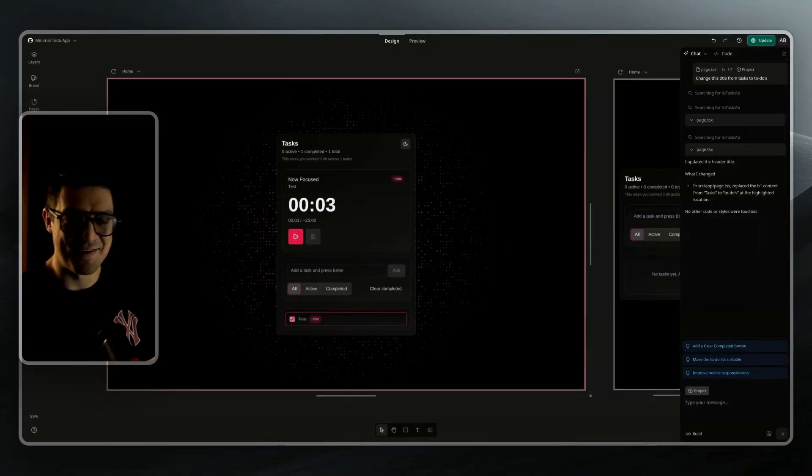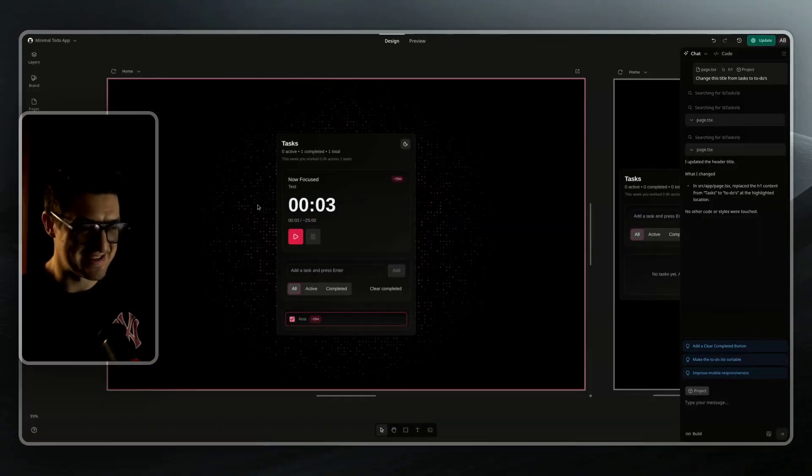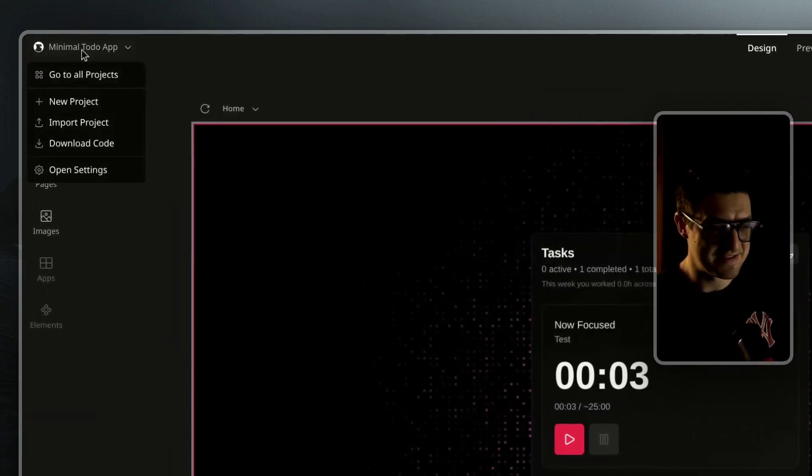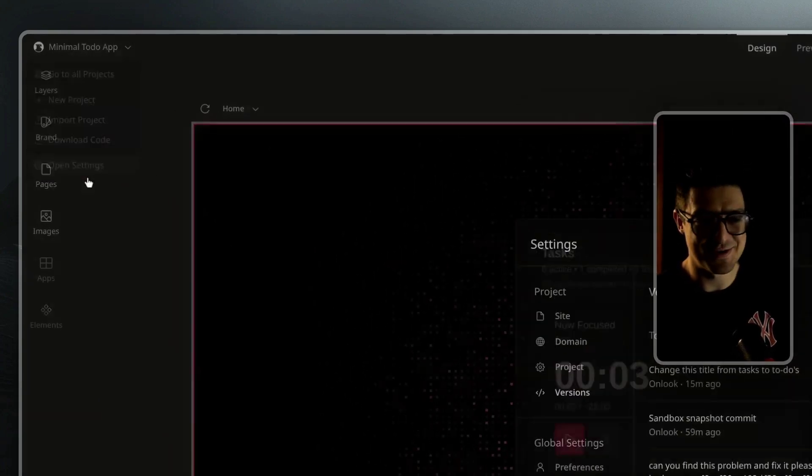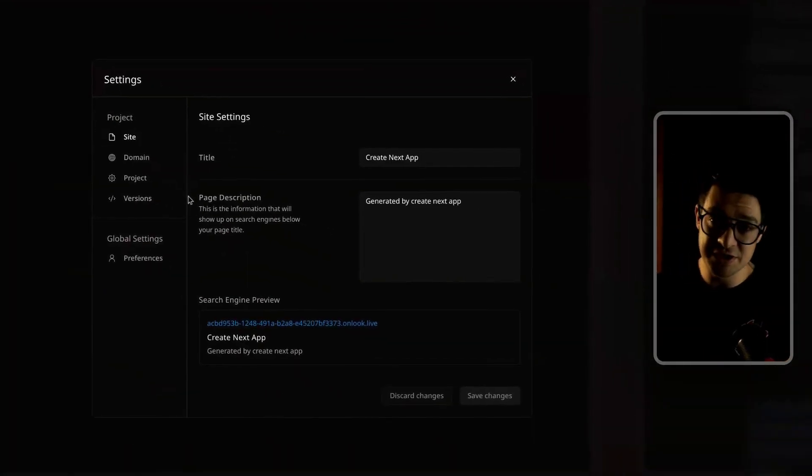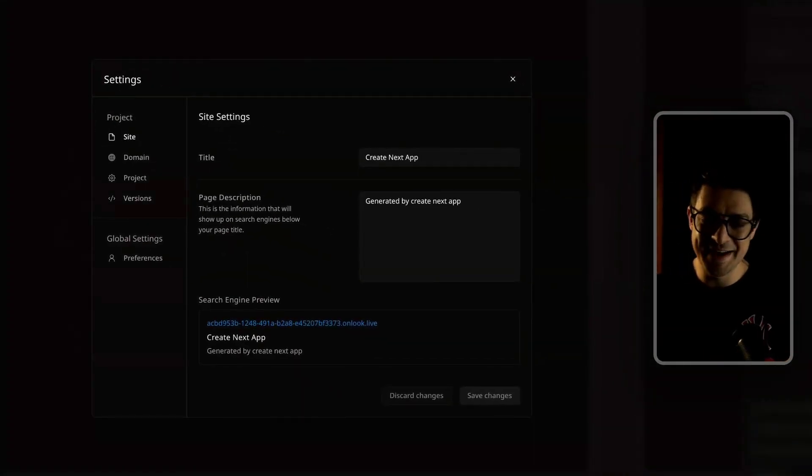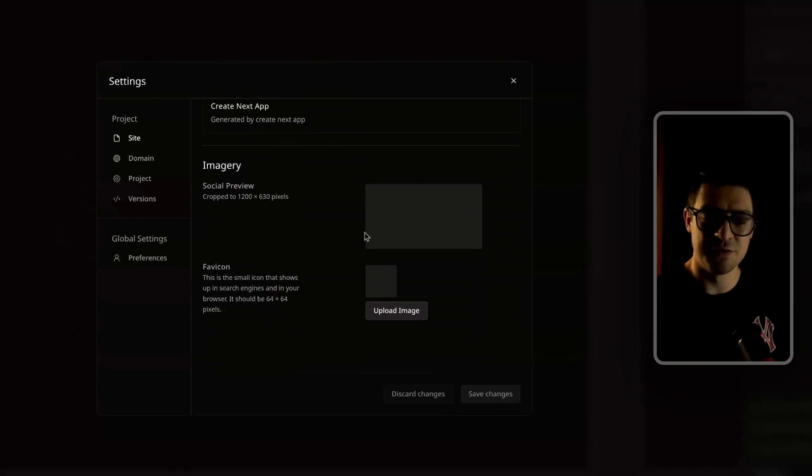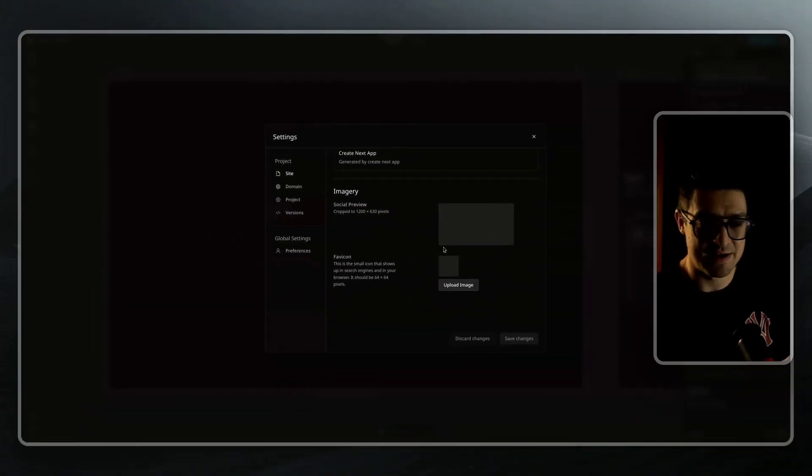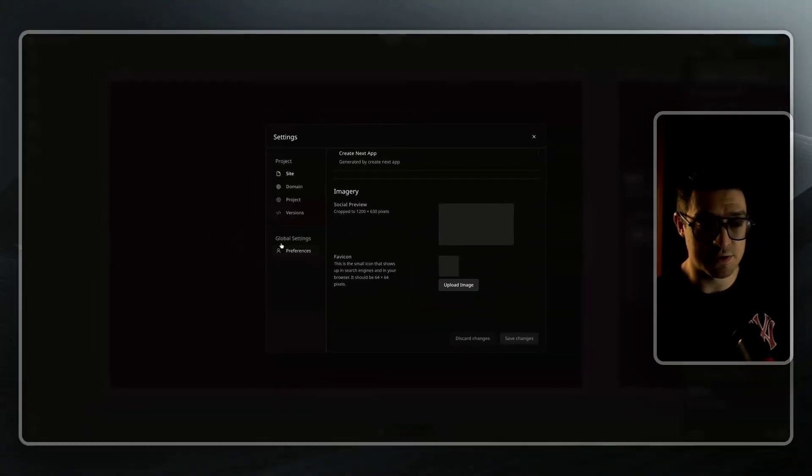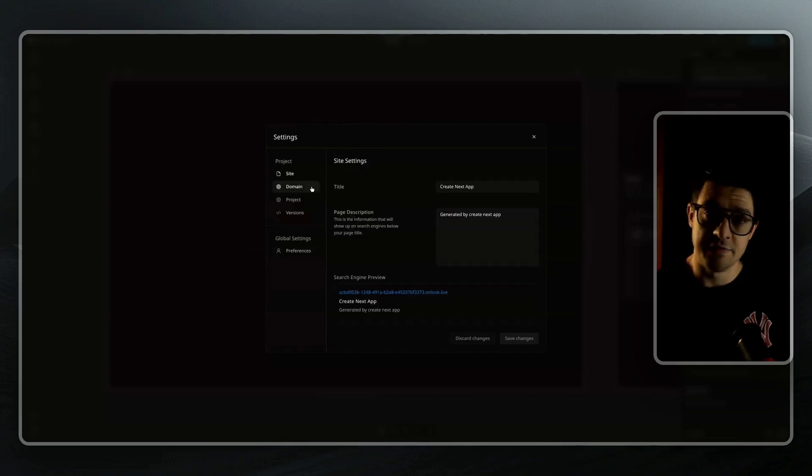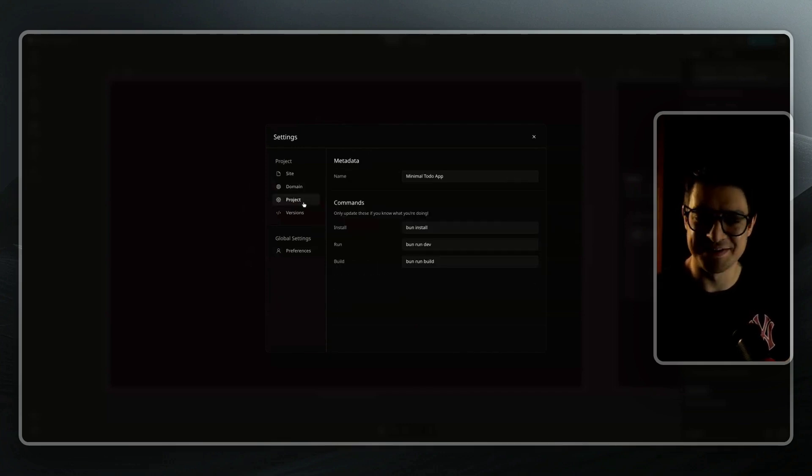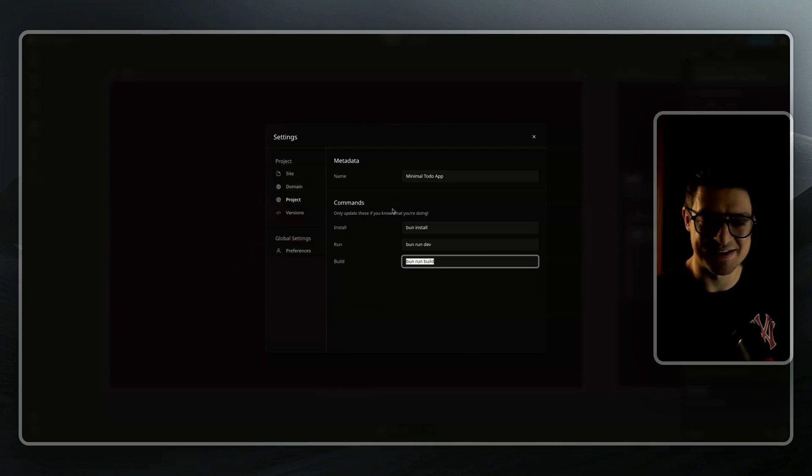And last but not least, we have our project settings. You can find this by going top left and opening your project settings. In here, you'll find a bunch of your project metadata. Any of your social preview images you want to set, you can set here directly. If you have multiple pages, you can also control them all from here. And if you need custom commands when the project deploys, you can do that by jumping over to the project tab and setting in custom commands.